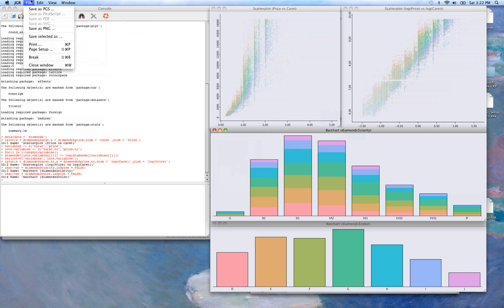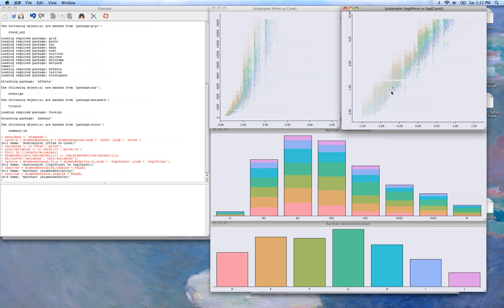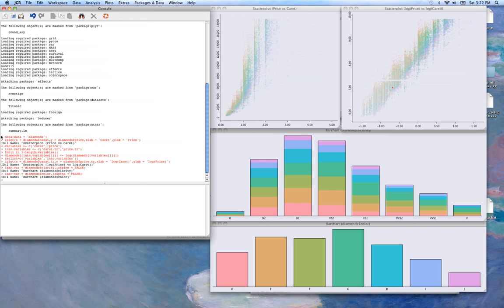And of course we can save these plots as PNGs, and the code is output to the console.